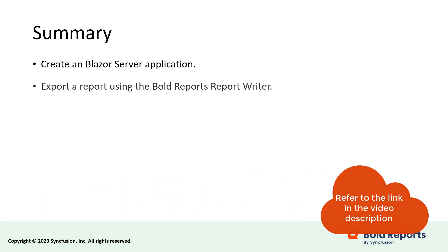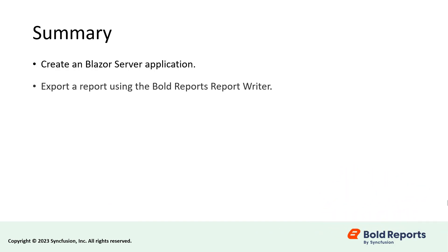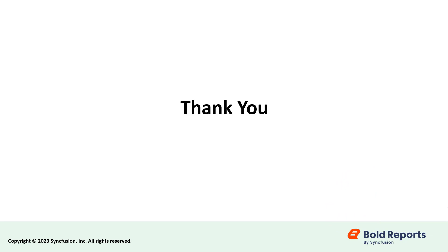I have provided a documentation link in the description below for the steps that were followed in this video. If you found this video useful, don't forget to click the like button and subscribe to our channel to watch more videos like this.